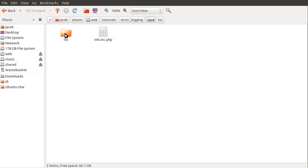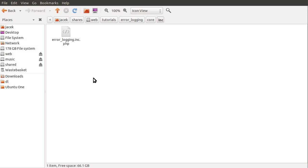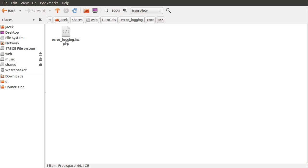So we've got this inc folder and the init file will include all the files from this folder and therefore they are also included in the pages that include the init file. For this tutorial we've just got this errorlogging.inc.php. For most sites you would have quite a few files in here. So that's why I use this folder structure to demonstrate a nice way to lay out your system, your site, so that it's a bit more maintainable.